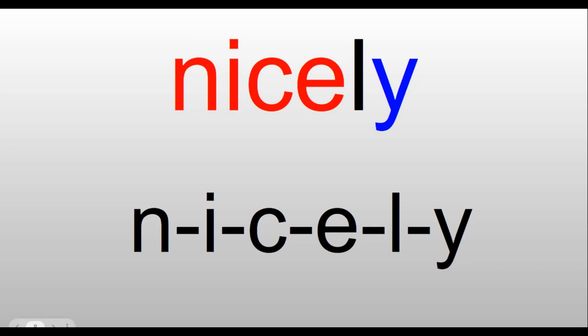Nicely. N-I-C-E makes 'nice.' That 's' sound there in the middle of that word is a C. So we have 'nice' and then L-Y makes ending 'ly.' Nicely. He treated his cousins very nicely.